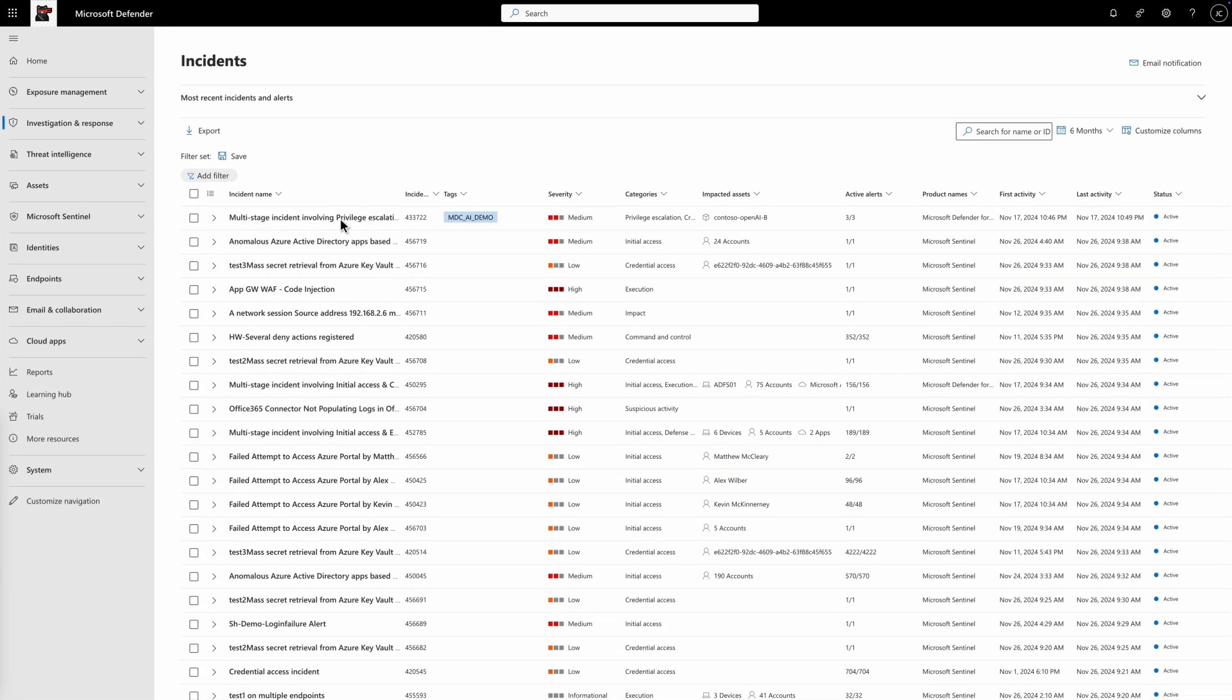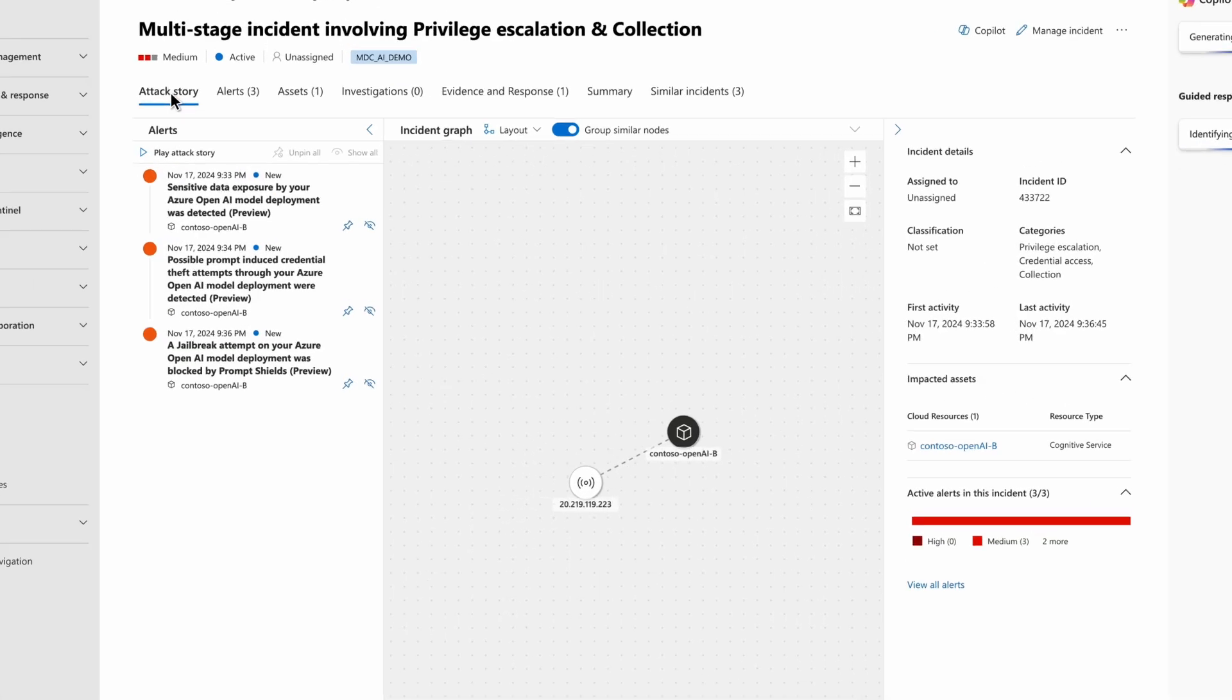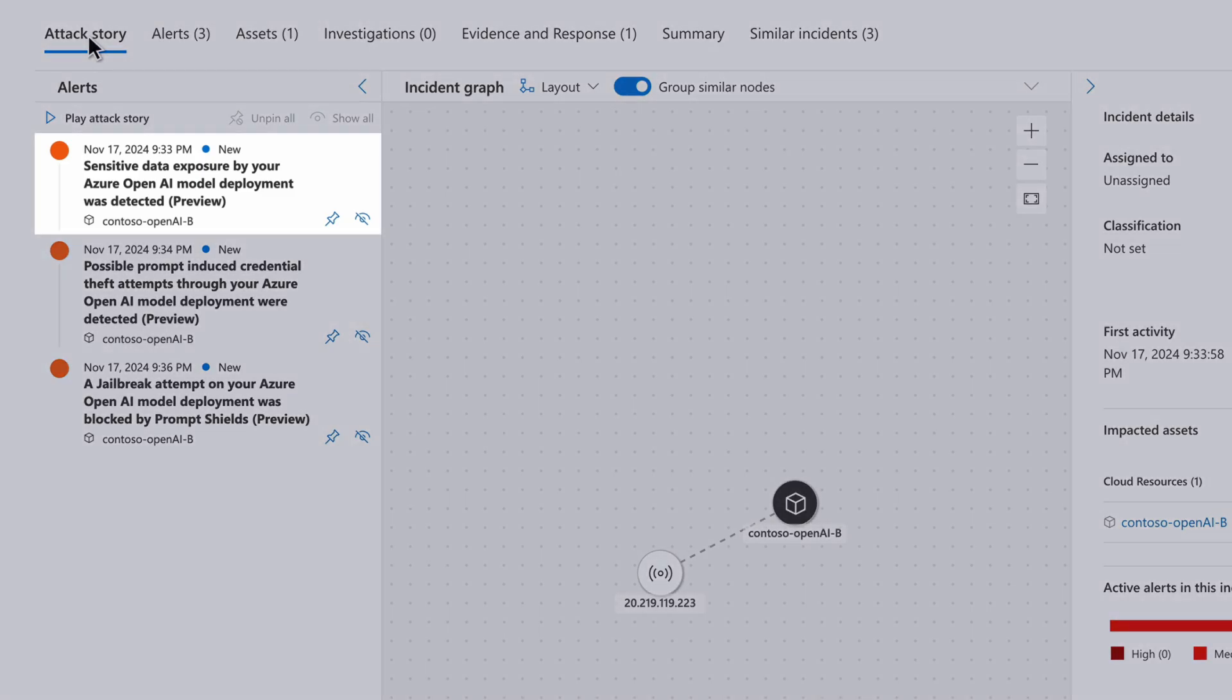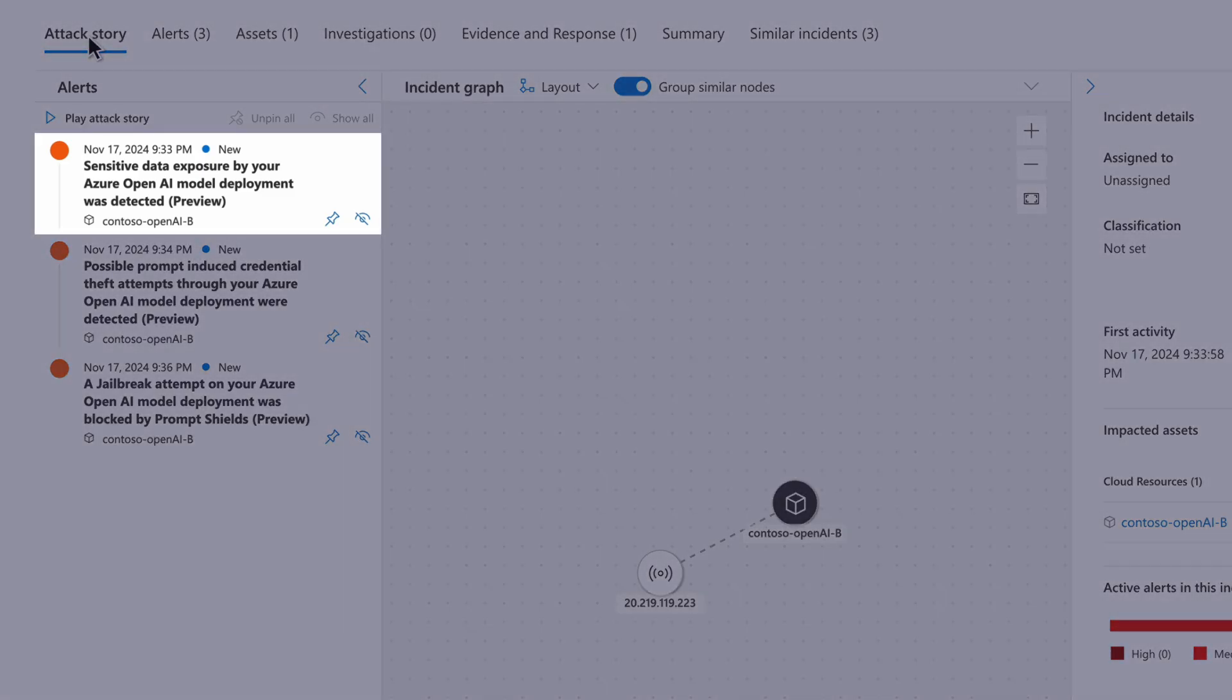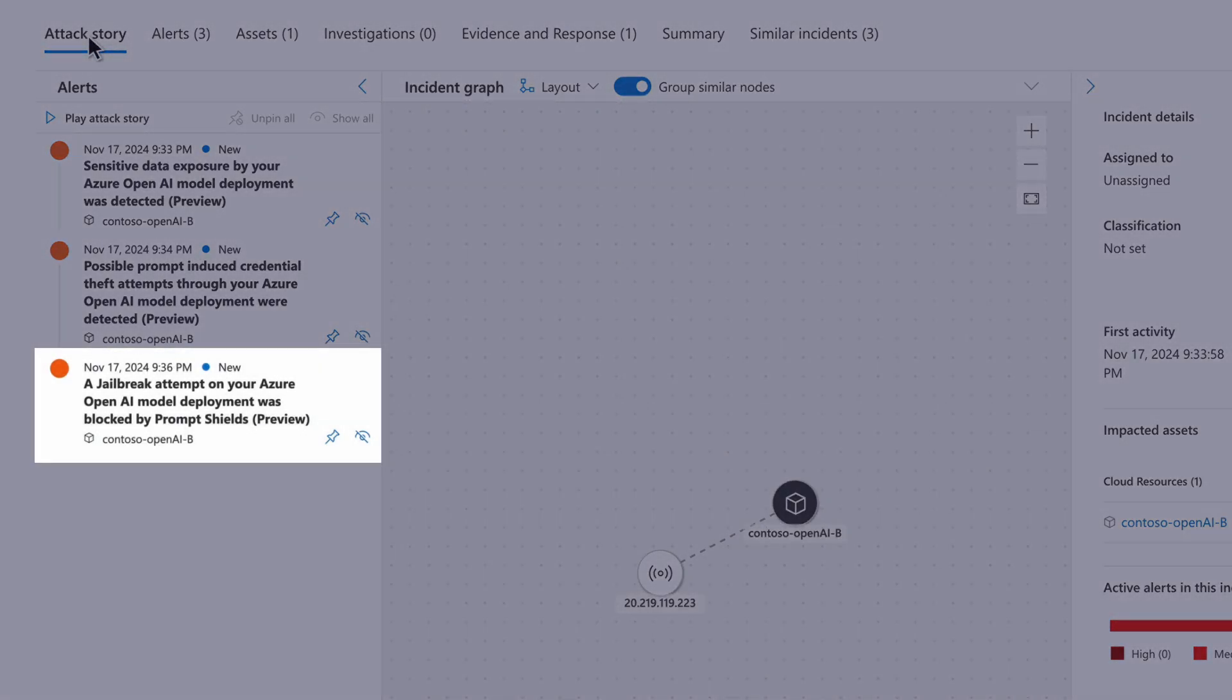For example, let's take a closer look at this multi-stage incident in Defender XDR. In the attack story, we can see that the attack progressed from sensitive data exposure to credential theft and finally to the jailbreak attempt we just saw.